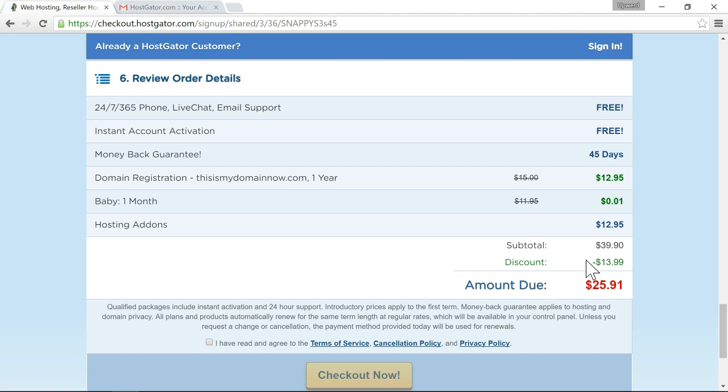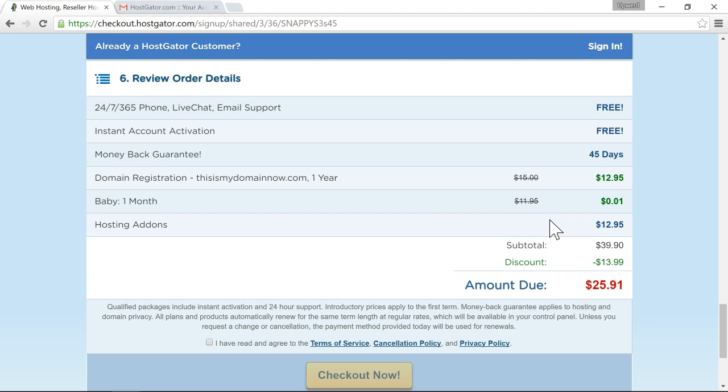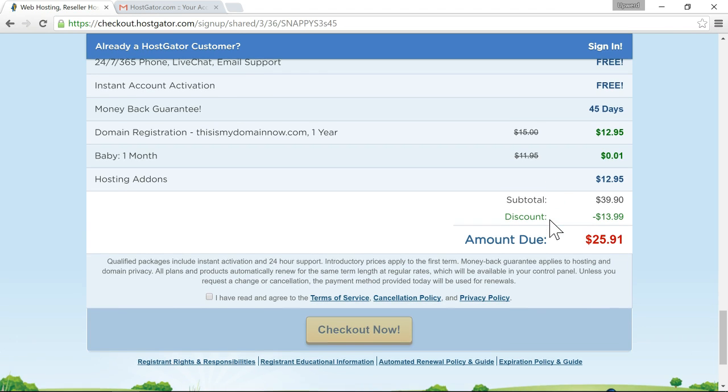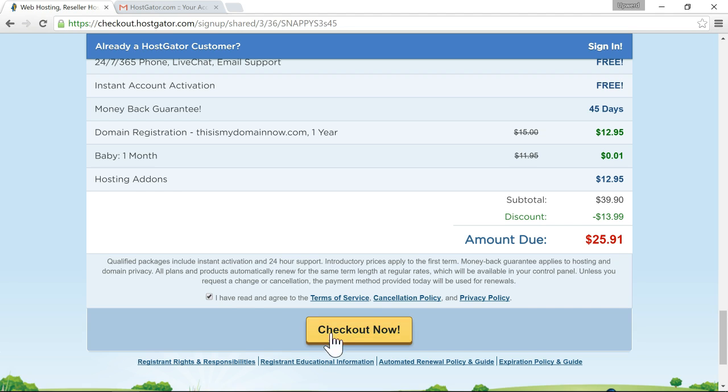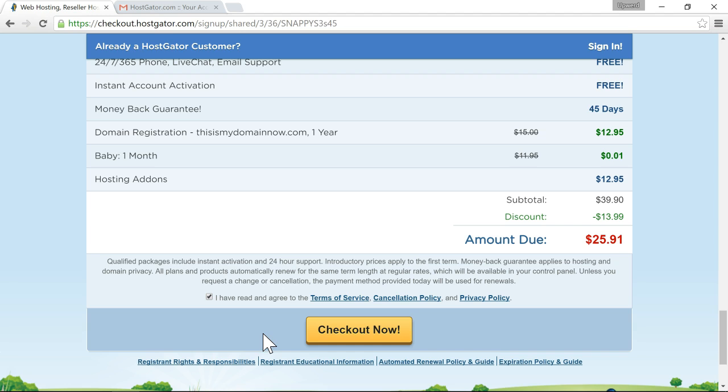So we have one month at one cent and then we have the hosting add-on which is the privacy protection so that gets our total amount due down to $25.91 so the final thing we need to do is just click this check box and then click checkout now I'm not going to check out because I already have web hosting with hostgator but after you click checkout now you'll get to a screen that says that it was successfully processed assuming everything went through correctly.